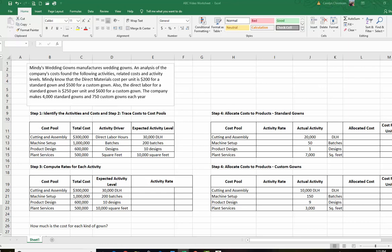So let's take a look at what we've done here. The beginning part is to identify the activities — and if you're a student working in a textbook, these have to be pretty much identified for you. These are the different activities that take place: we have cutting and assembly, machine setup, product design, and plant services. This is the total cost for each of those activities. Each of the activities had to be identified and then the cost assembled with those activities.